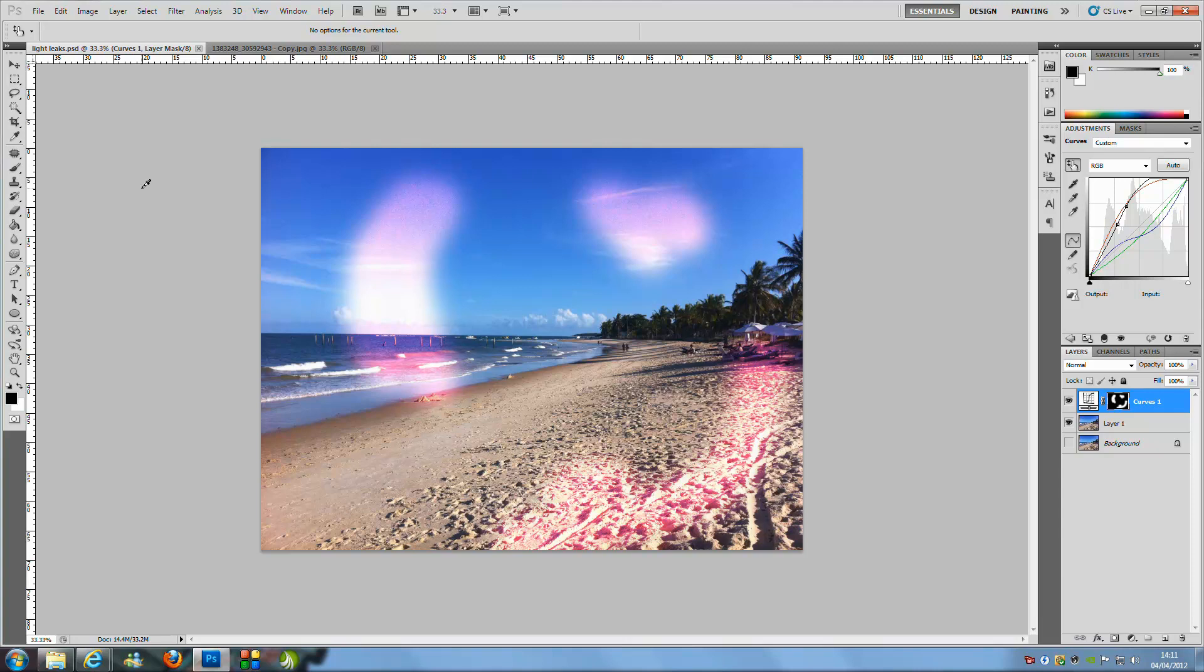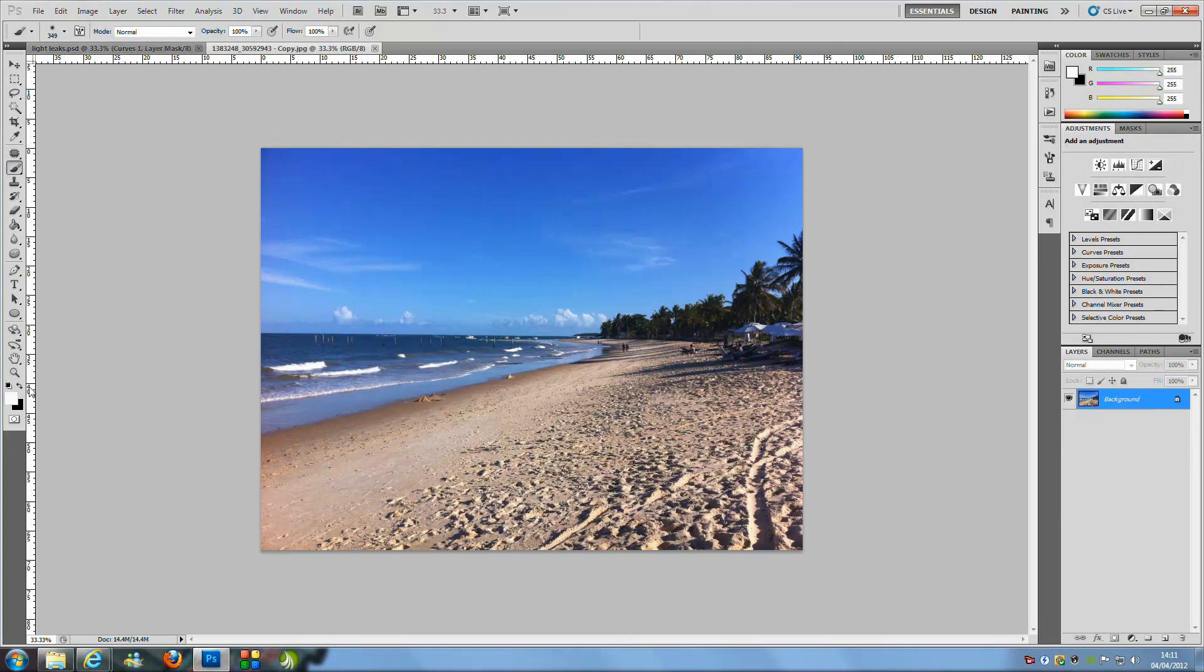First things first is to load your image into Photoshop that you want to be working on. Let's jump over to that one and from here we are going to go and change to the brush on the left hand side.